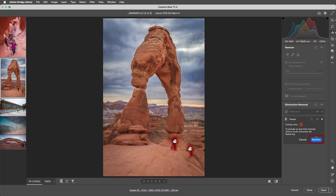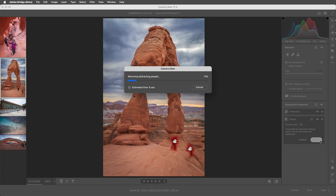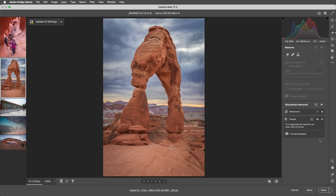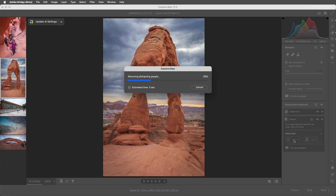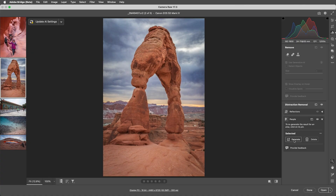Camera Raw will use generative AI technology to fill in the targeted areas. To save time, I'm speeding up the processing of the generative fill in this video. If I want to regenerate the content, I can click on a pin and choose Generate to regenerate the area. If Camera Raw selects a person that I don't want removed, I can select that pin and choose Delete. To remove all pins, we could click the Reset button.